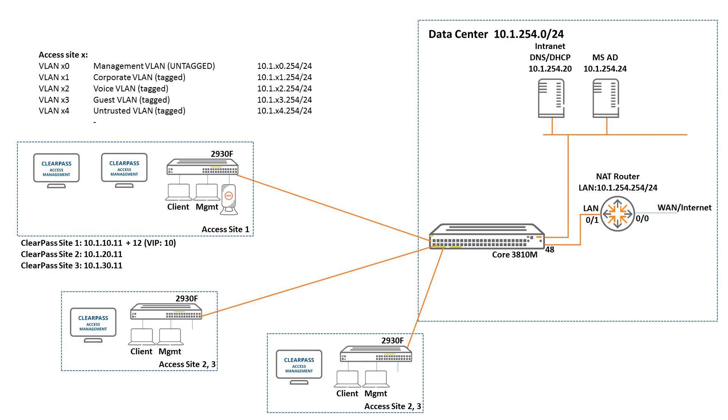So to revisit the lab deployment that we have, we have a central data center with central services, AD, DNS, stuff like that. And we have a branch. So today we will be configuring access site one where we have an Aruba OS 2930F switch and two ClearPass appliances and we will configure them both.